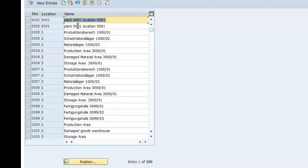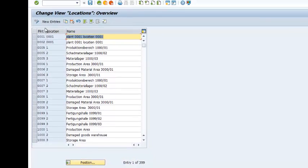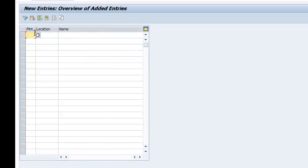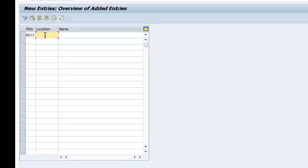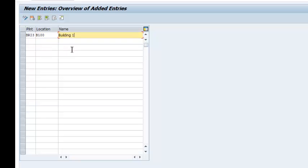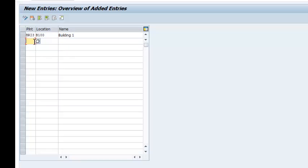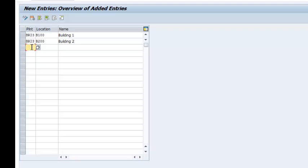We have a list of existing locations here. We are going to make new entries for our plant. So the first one is going to be BRI3. That is our plant. And we have building B100, that's building 1. The second one is building 2, and the third one is building 3.